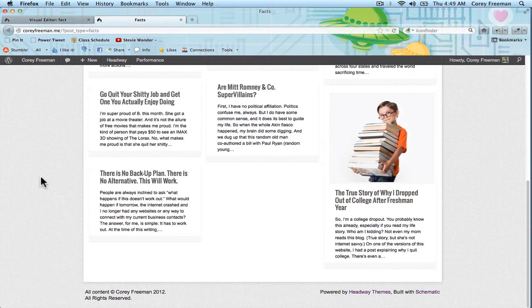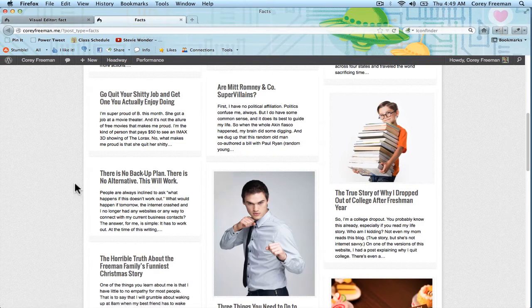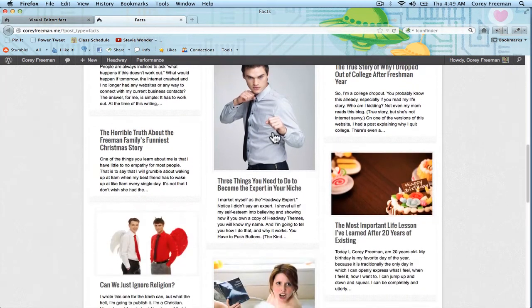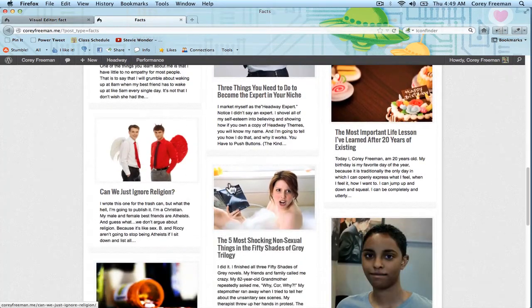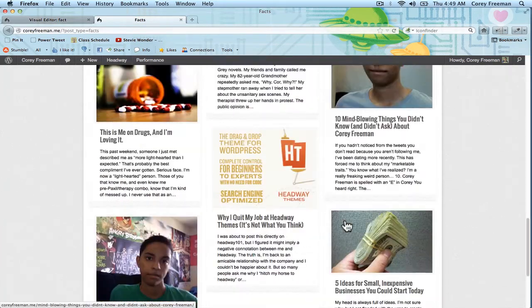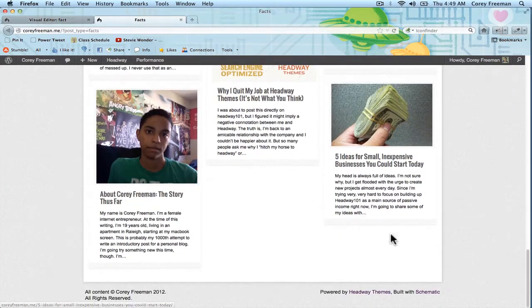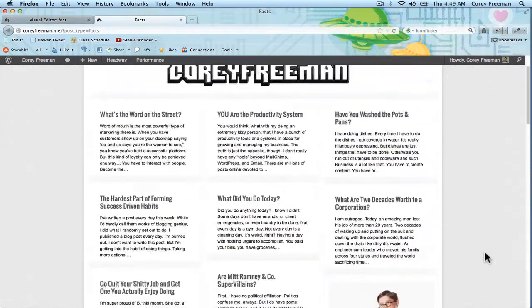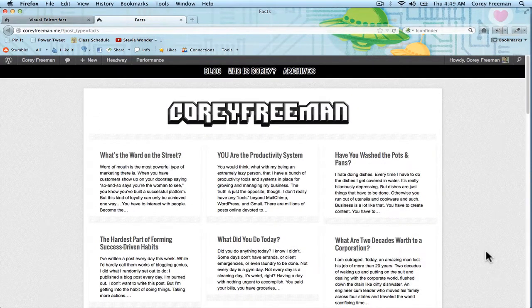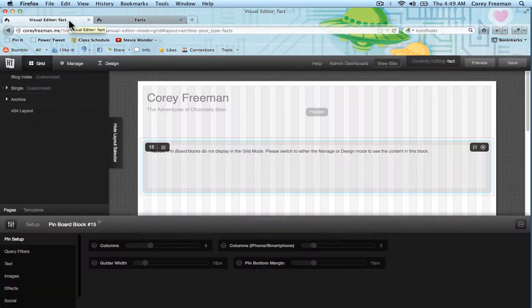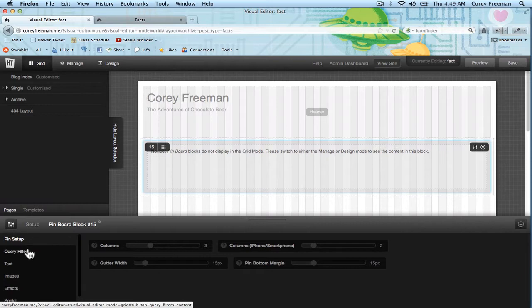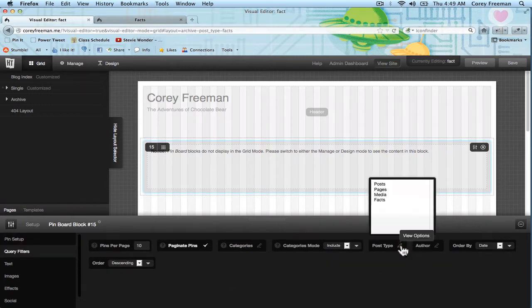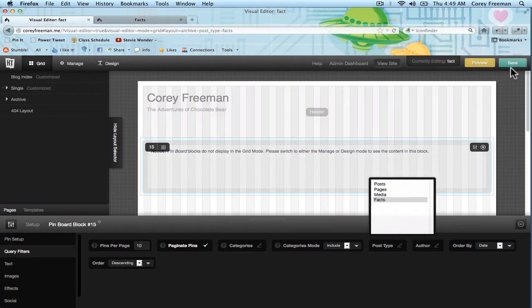And if we keep scrolling down it will load them indefinitely using featured images to catch your eye. This is really cool. But I want to use it to load a custom post type. So I'm going to go ahead and go to query filters and where it says post type I'm going to select my facts post type.